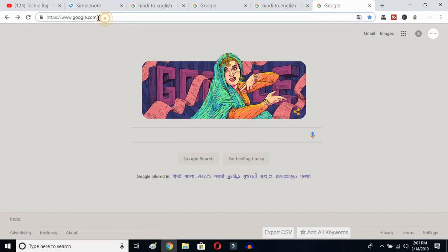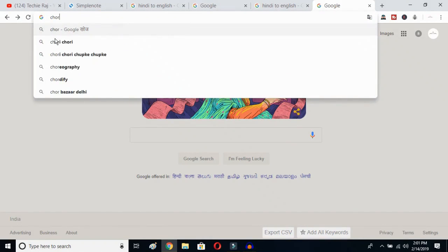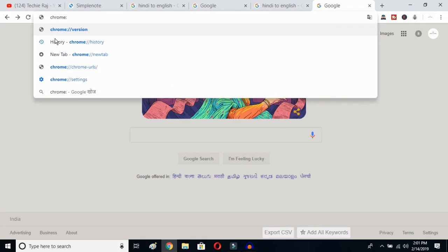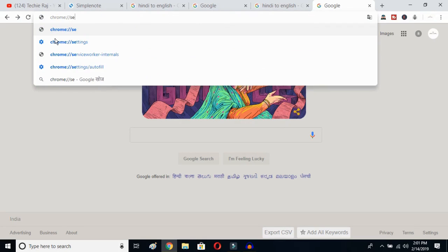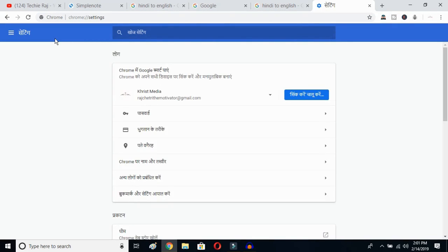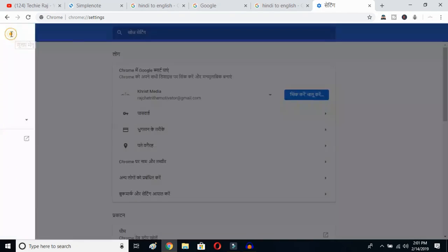The first thing you have to do is open up your Google Chrome, then click on your search bar and type chrome:// and then settings, and then hit the Enter button. Once you hit Enter, you'll be able to see the sidebar of your Google Chrome. Just click on the sidebar logo here.